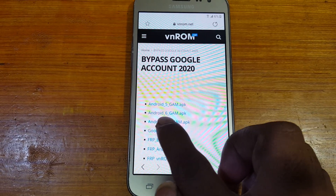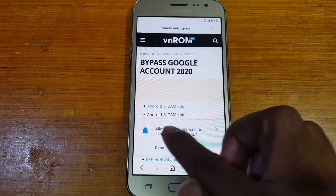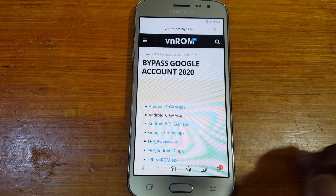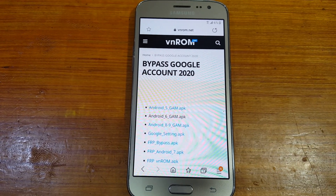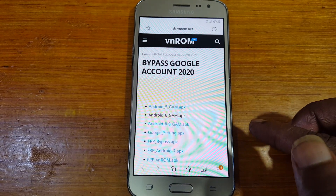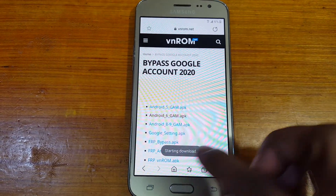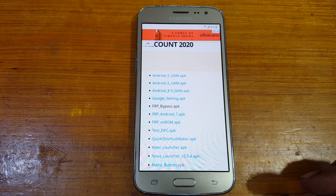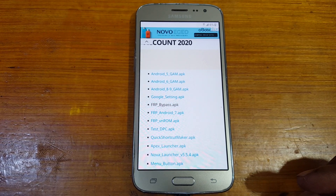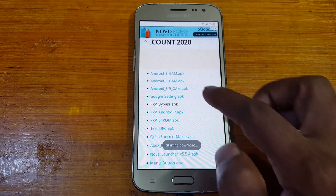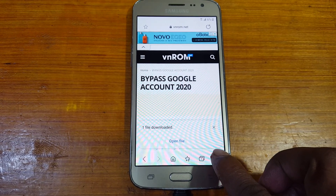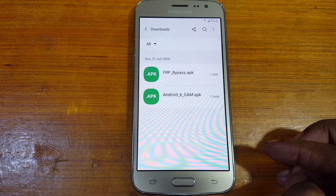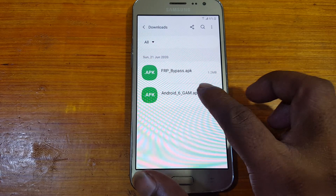Here, select Android 6 — just download this application, close it, and download the FRP bypass APK. Then tap the three lines, go to Downloads, and just install from here.